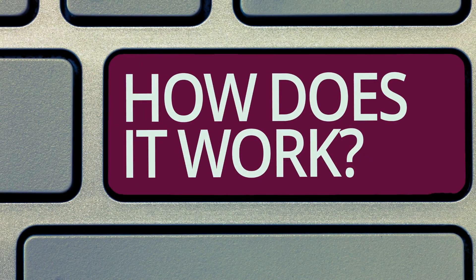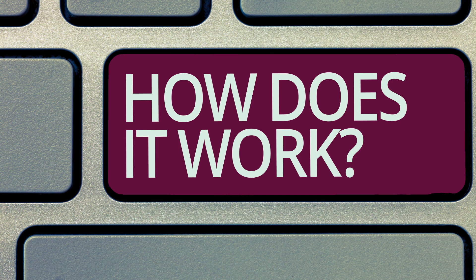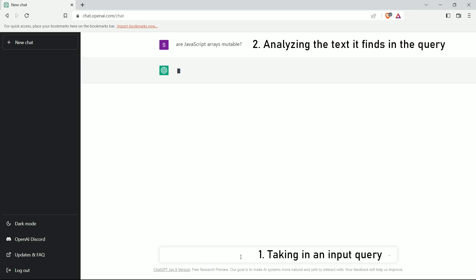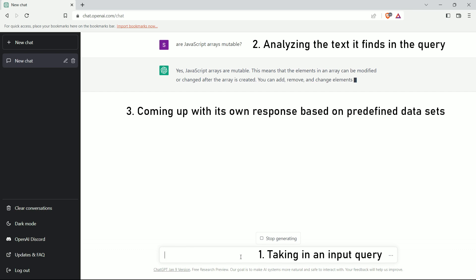Now, the most common question asked is how does it work? Well, ChatGPT works by taking an input query, analyzing the text it finds in the query, and then coming up with its own response based on predefined datasets.